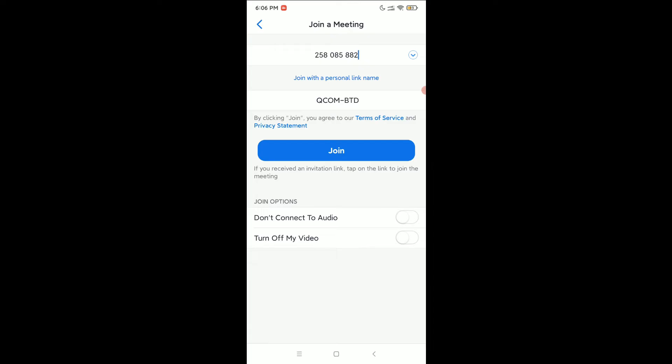Just type in their Meeting ID and then you will get an option to 'Join', so just select Join. Before clicking Join, you can also see another option: 'Don't connect to audio'. If you want to connect audio, just enable this option.